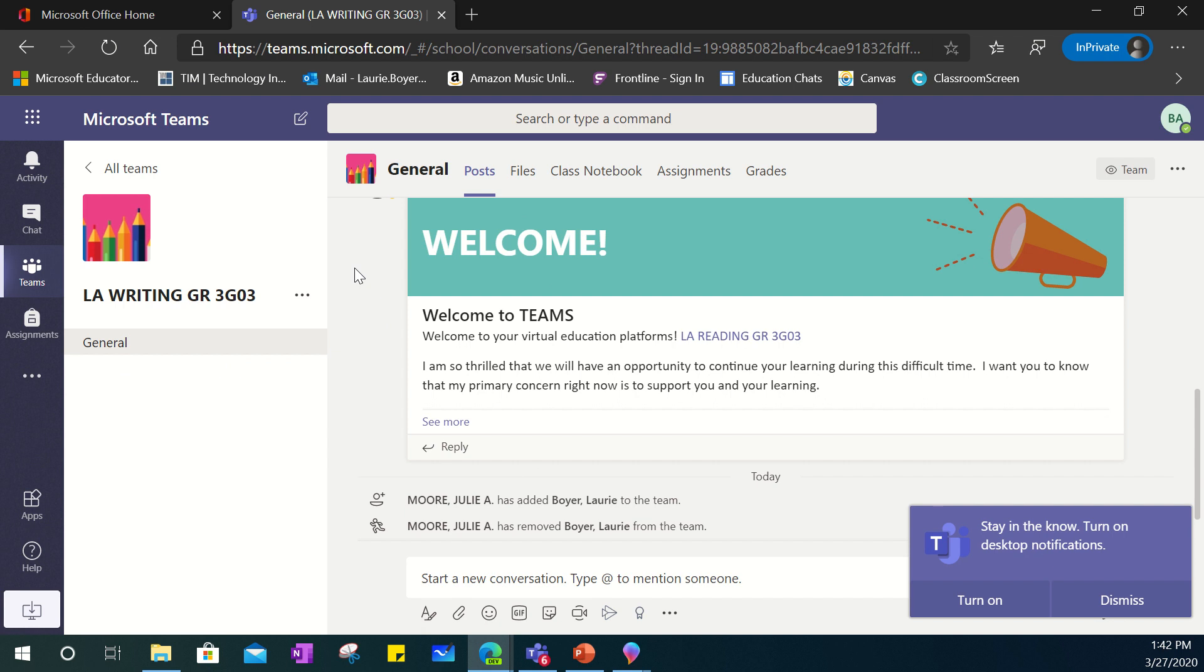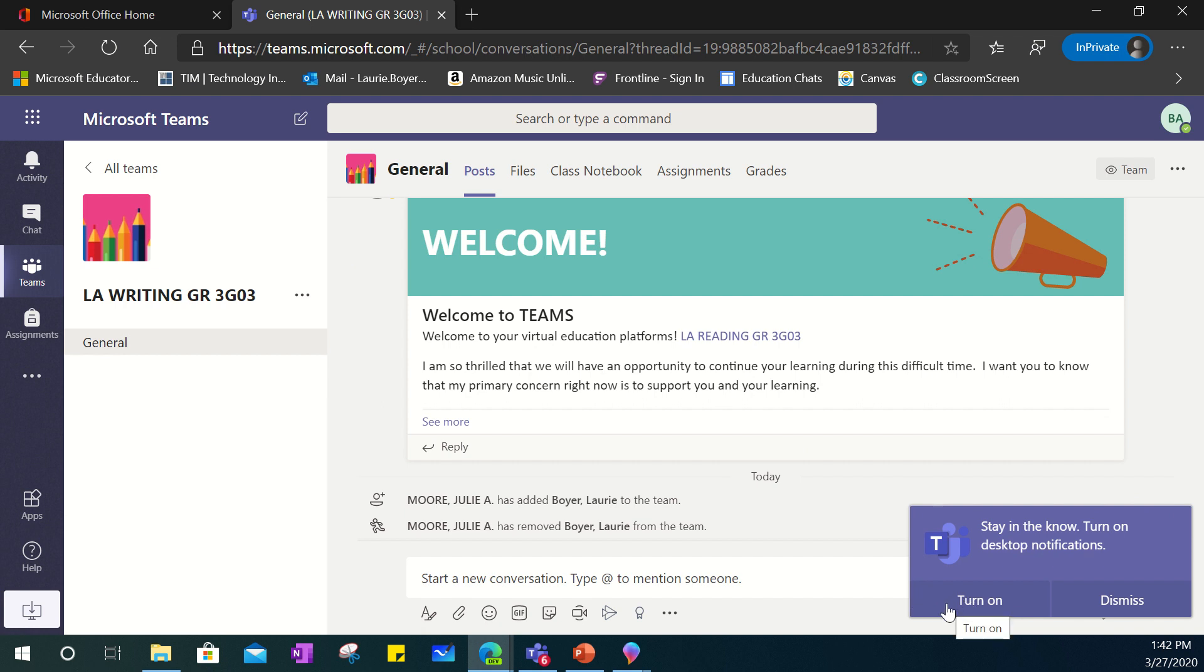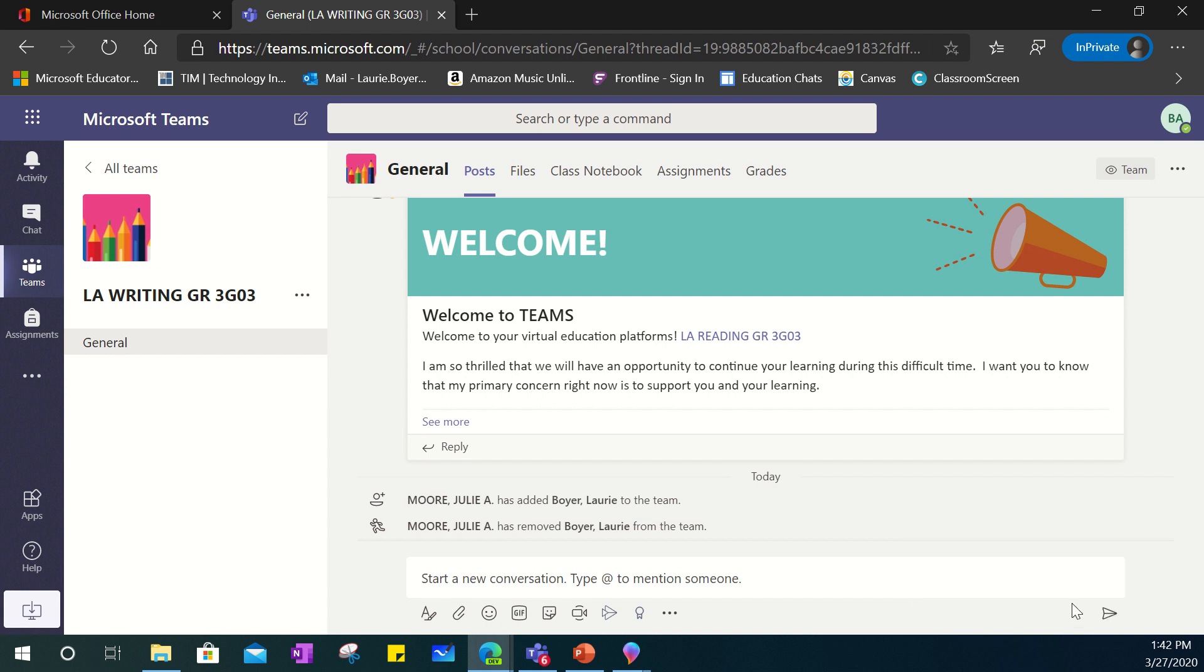If you would like to stay in the know you can see that at the bottom right when you first log in you're going to be getting asked if you would like to turn on desktop notifications. You can choose to turn them on and that will be another way to let you know when there's updates and changes and information being communicated within the Teams that you're a part of. Or if you would prefer not to you can just dismiss this and it will leave it be.